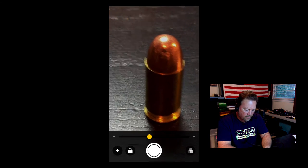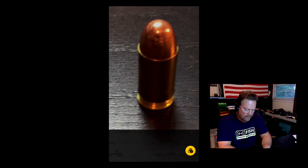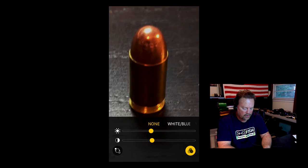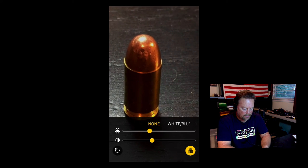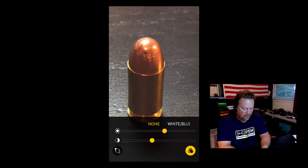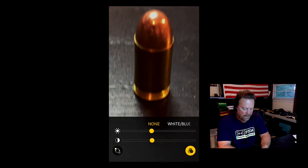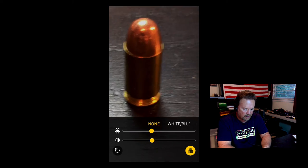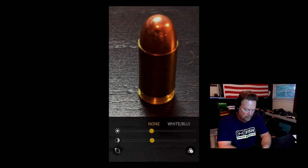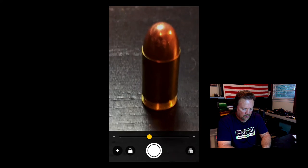Over here at the right, you can actually tap that button and you can change the exposure somewhat — you can make it darker, lighter. You can play around with that. If you need to, tap the exposure again and you go back to normal.